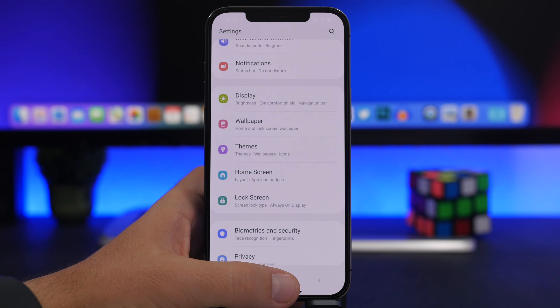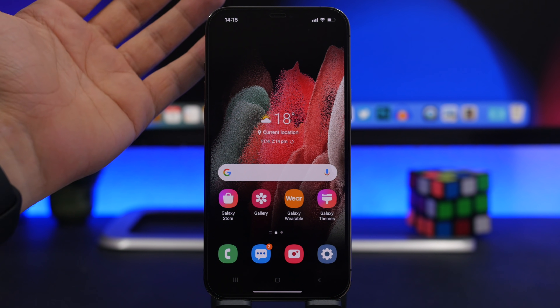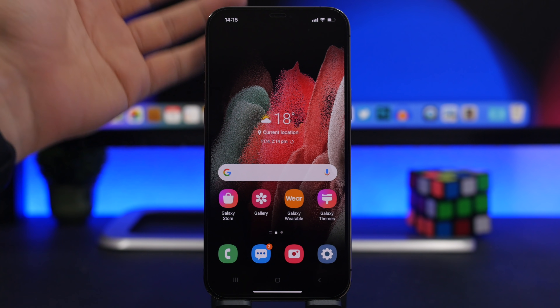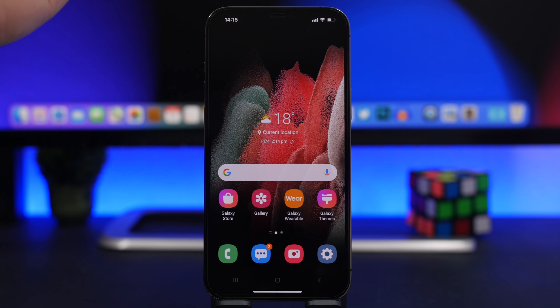I hope you guys enjoyed the video. Let me know what you think about Android and whether you ever want to move to Android from iOS. Subscribe for more, leave a like on the video, and I'll see you on the next one.